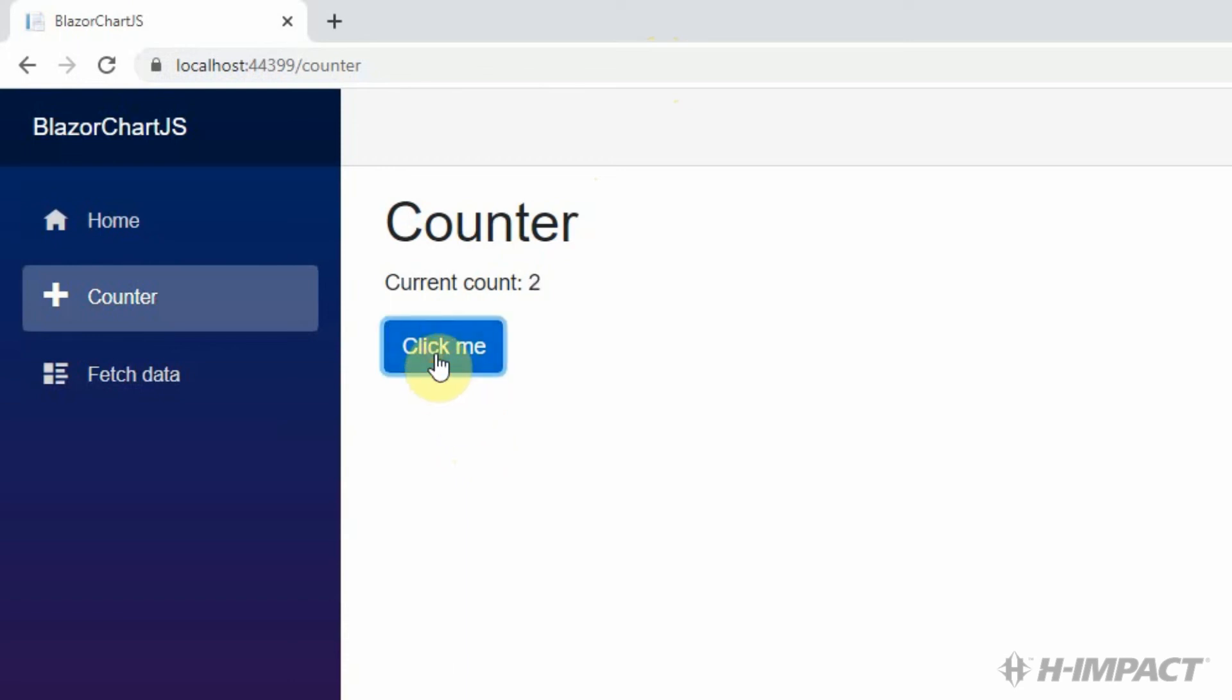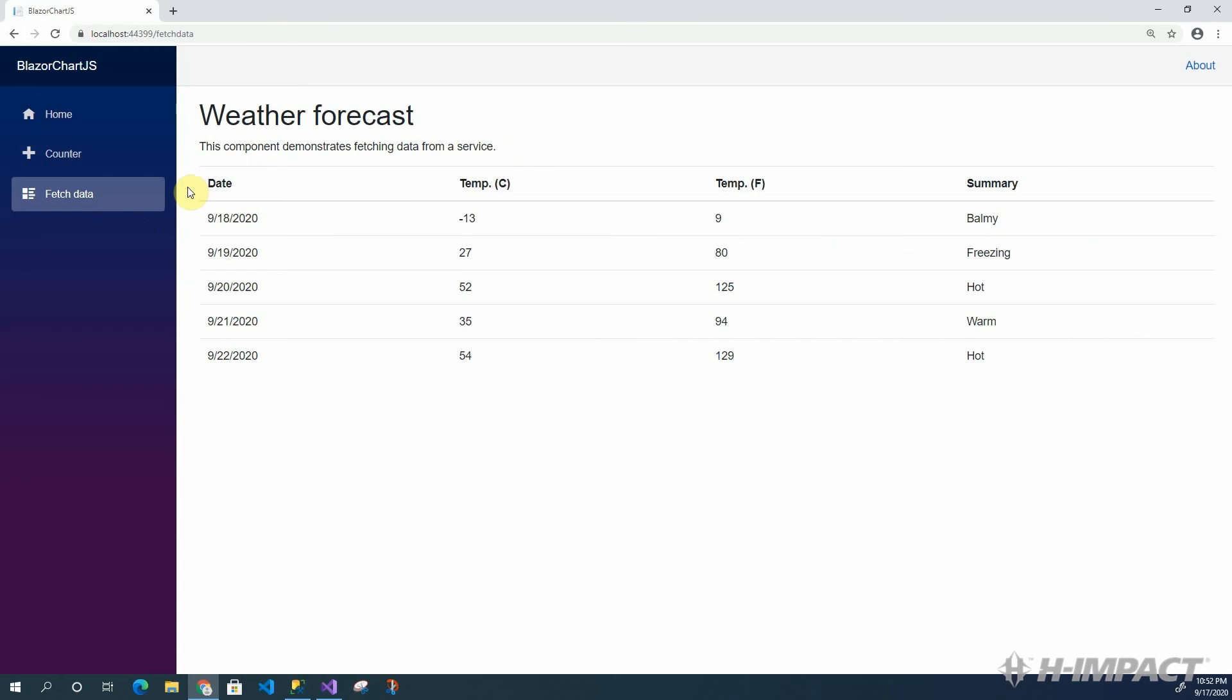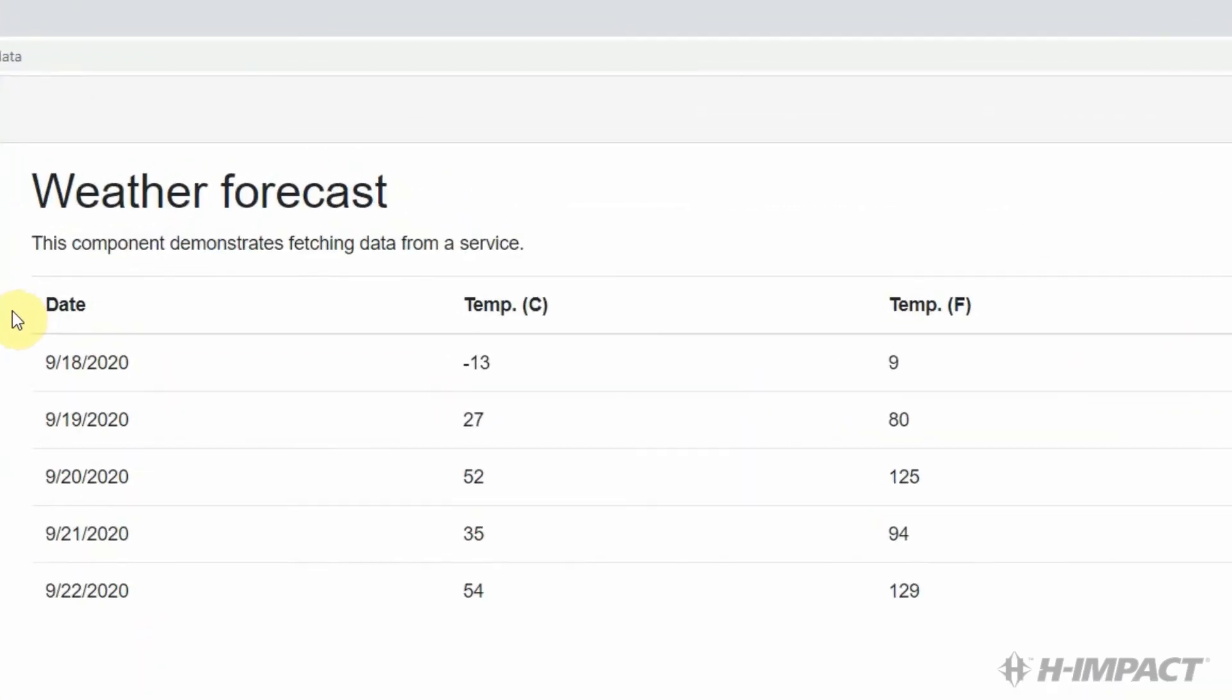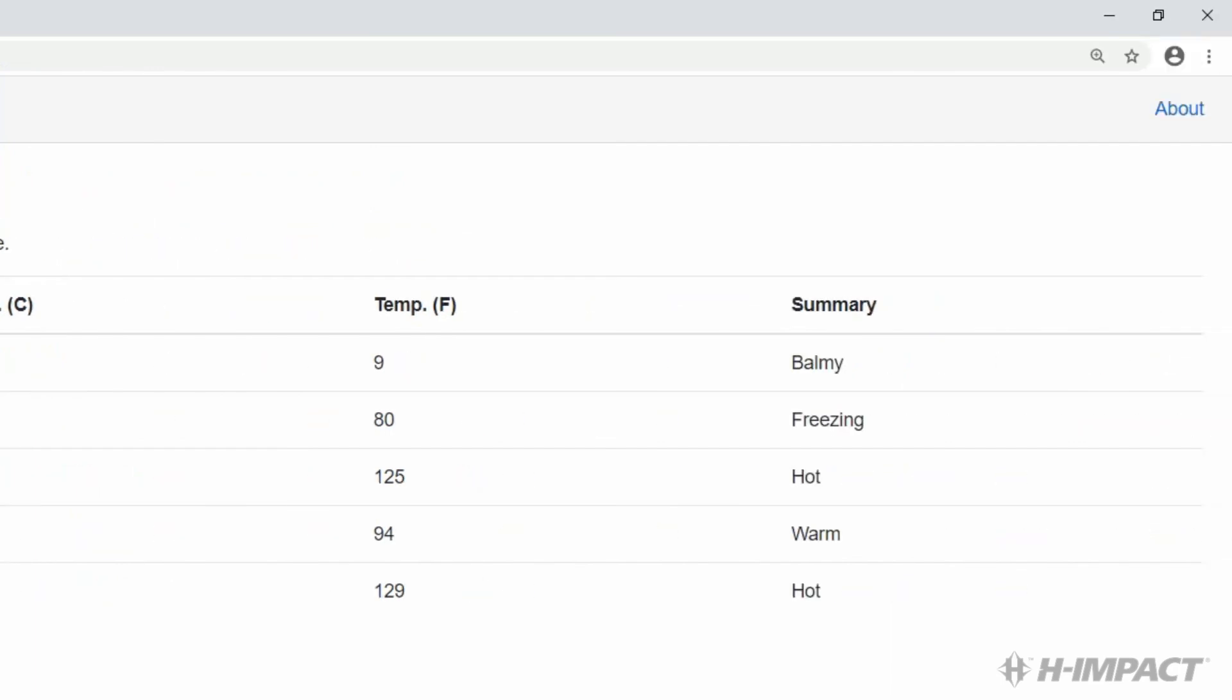Finally, let's click the Fetch data link. Perfect. This component displays a grid of weather forecasts with dates, Celsius, Fahrenheit, and a summary. Now, let's get back to the project to prepare it for SQL data access.